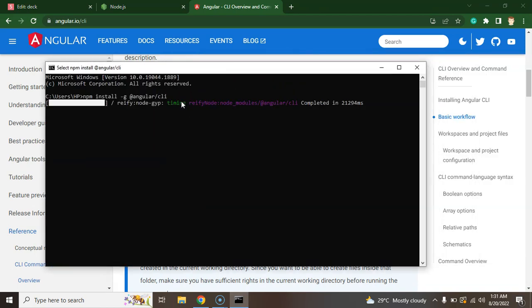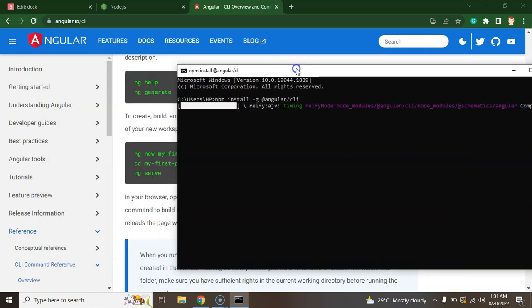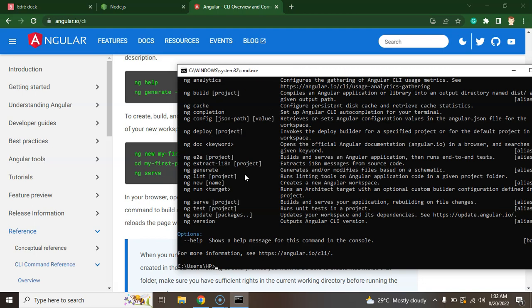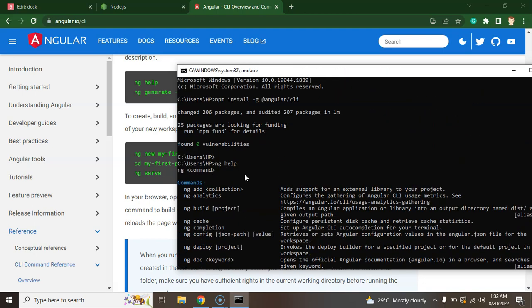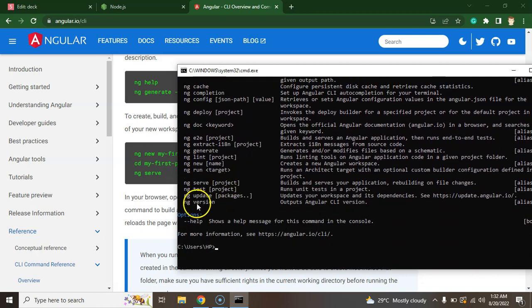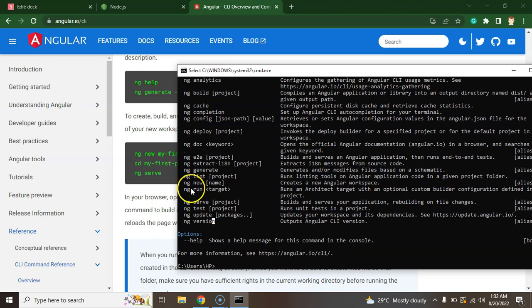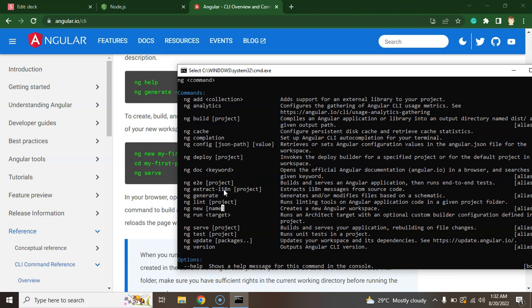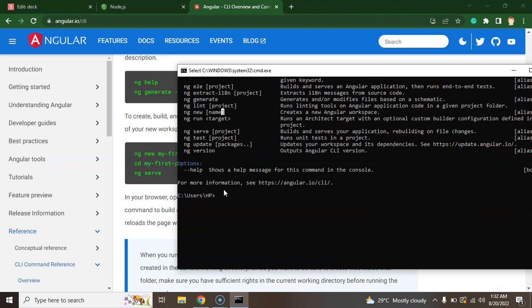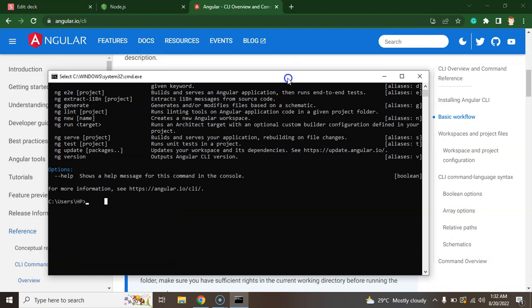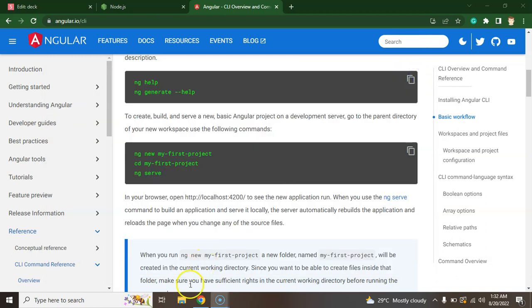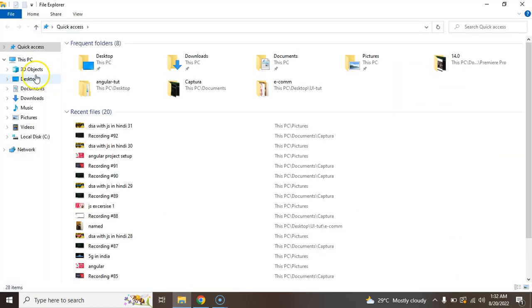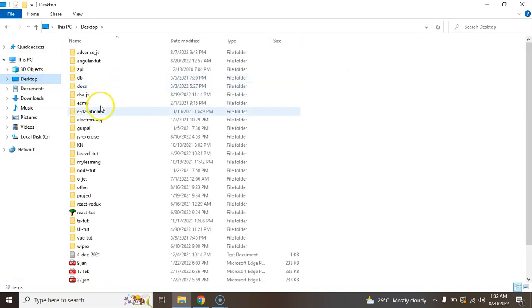After that we will check that this is installed or not properly and there are some more commands like how we can create the project: ng new and your project name. After creating your project you can just go to that project and run the ng serve command to run your project. Angular CLI is installed and you can simply check with the ng help command and it will show you the list of commands which you can use. Let's say you want to check the version, ng version. You want to create a new project, ng new and your project name. All important commands are given there.